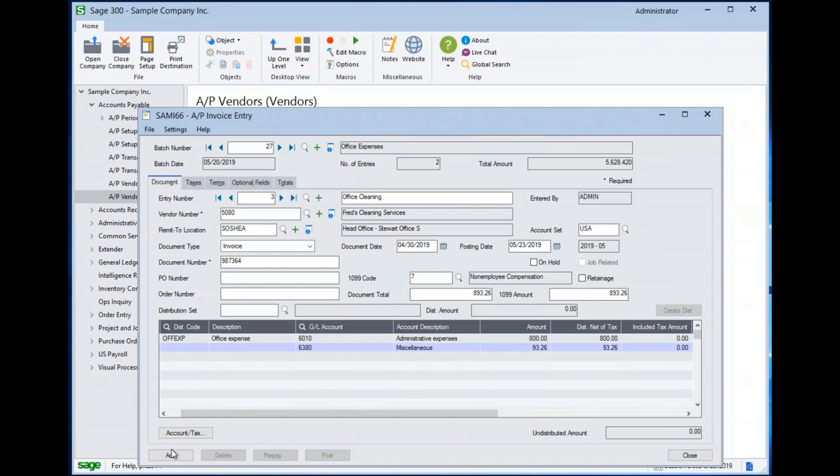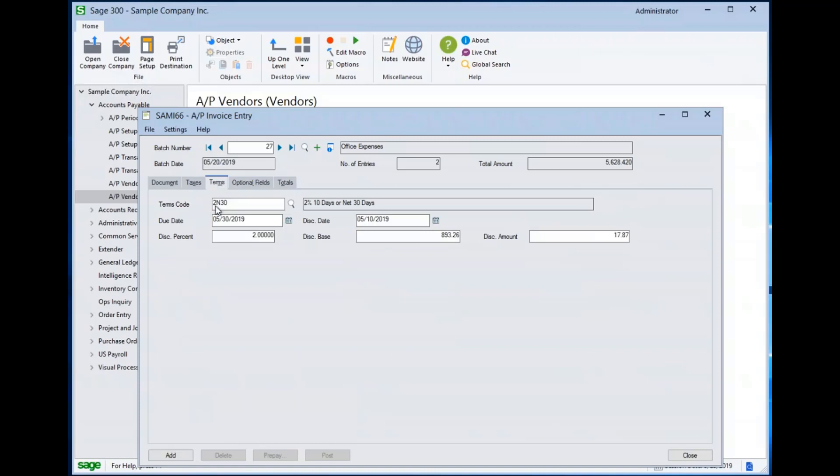So now that I've created my line item here, I can go ahead and hit add. If I want, I can review and see that my terms codes are set up. My due date is 2/10 net 30. So since I had a 4/30 document date, it's given me 30 days to 5/30. And it's saying I can have a 2% discount if I pay by the 10th of the month.